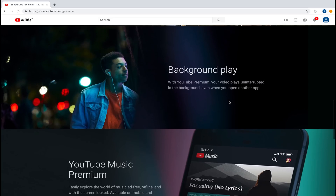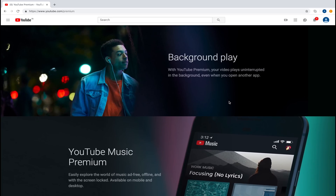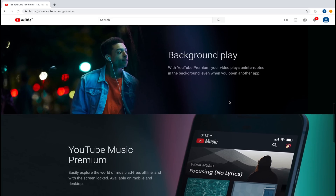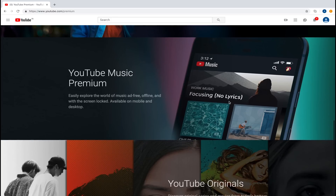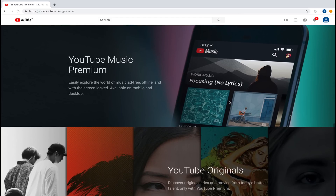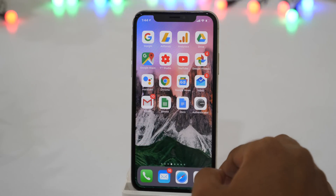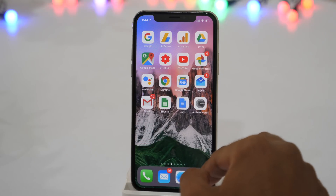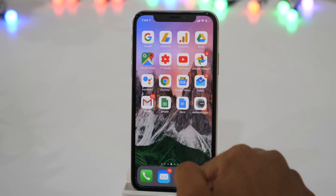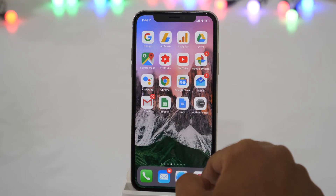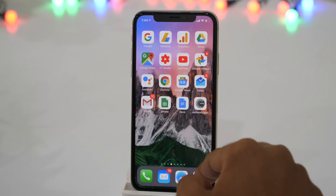But YouTube Premium is not yet available in all countries. If you belong to any such country where it's not available, try this method. To play YouTube videos in the background on an iPhone, all you need is the Safari web browser — no additional apps or jailbreak is needed.